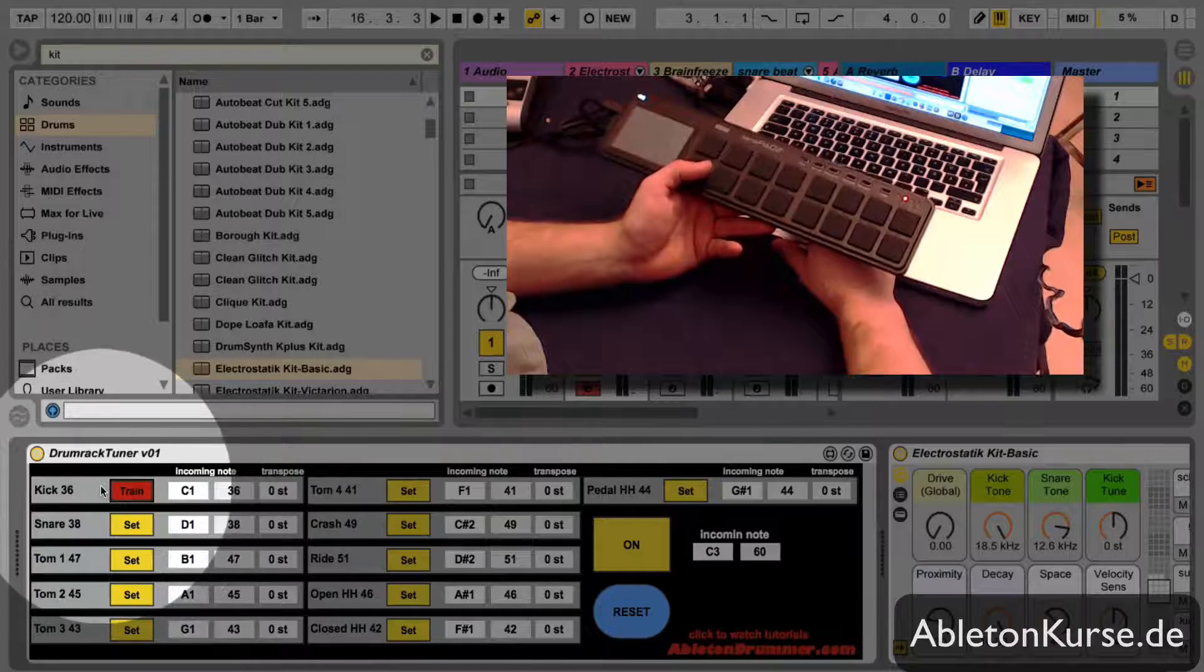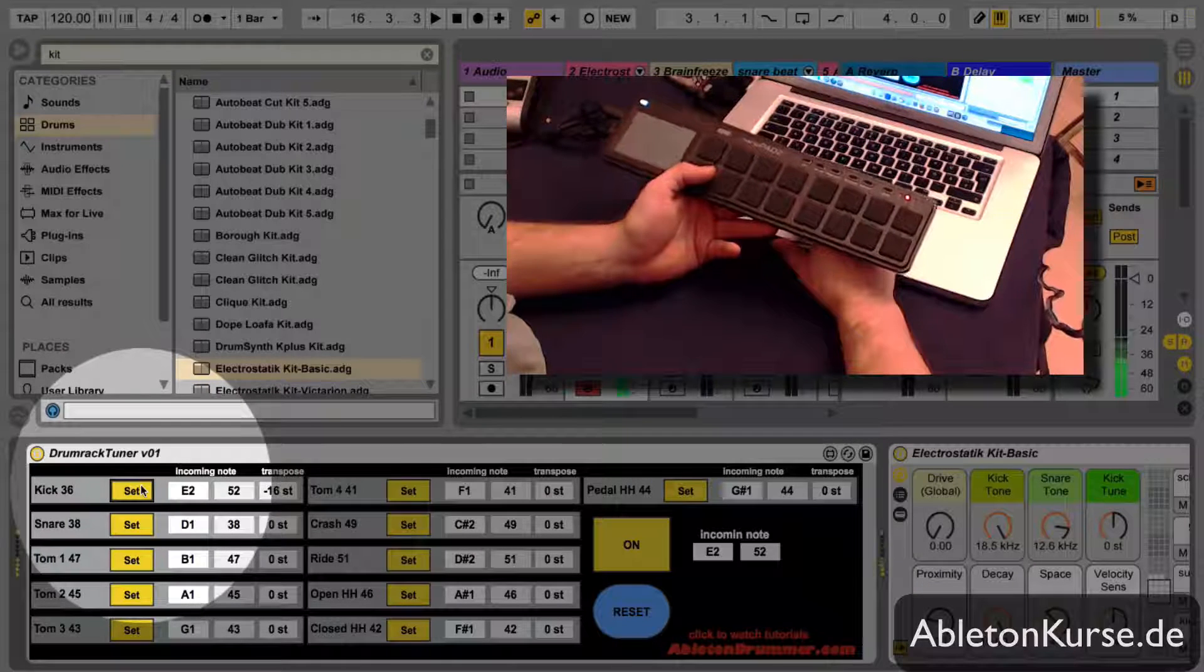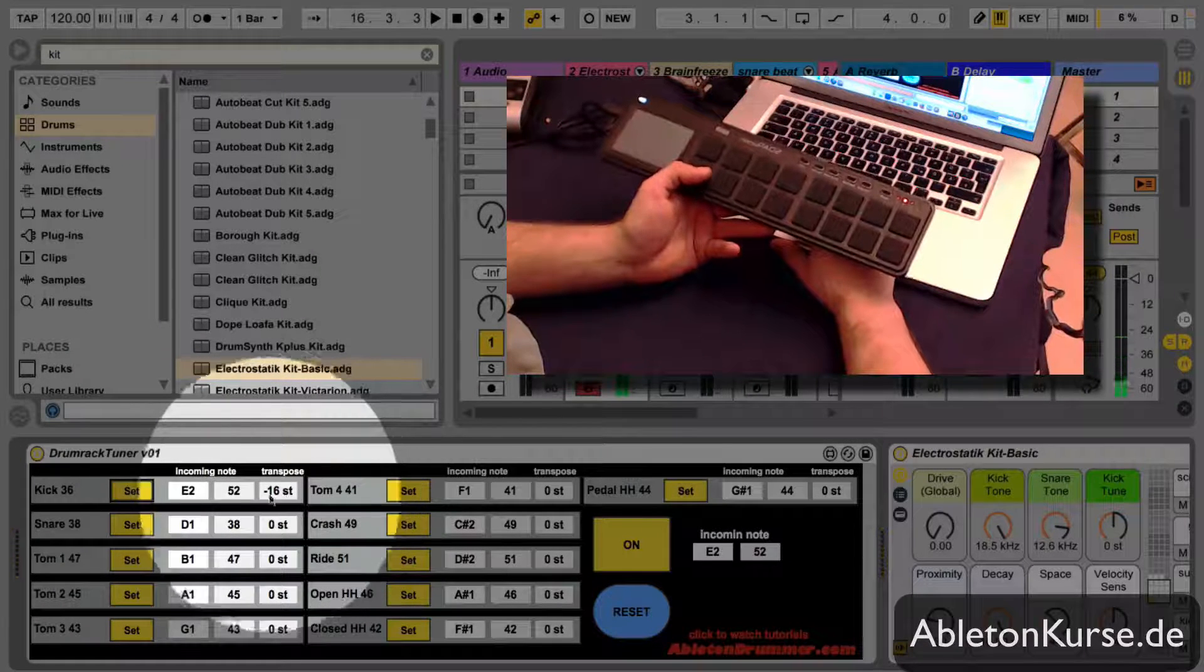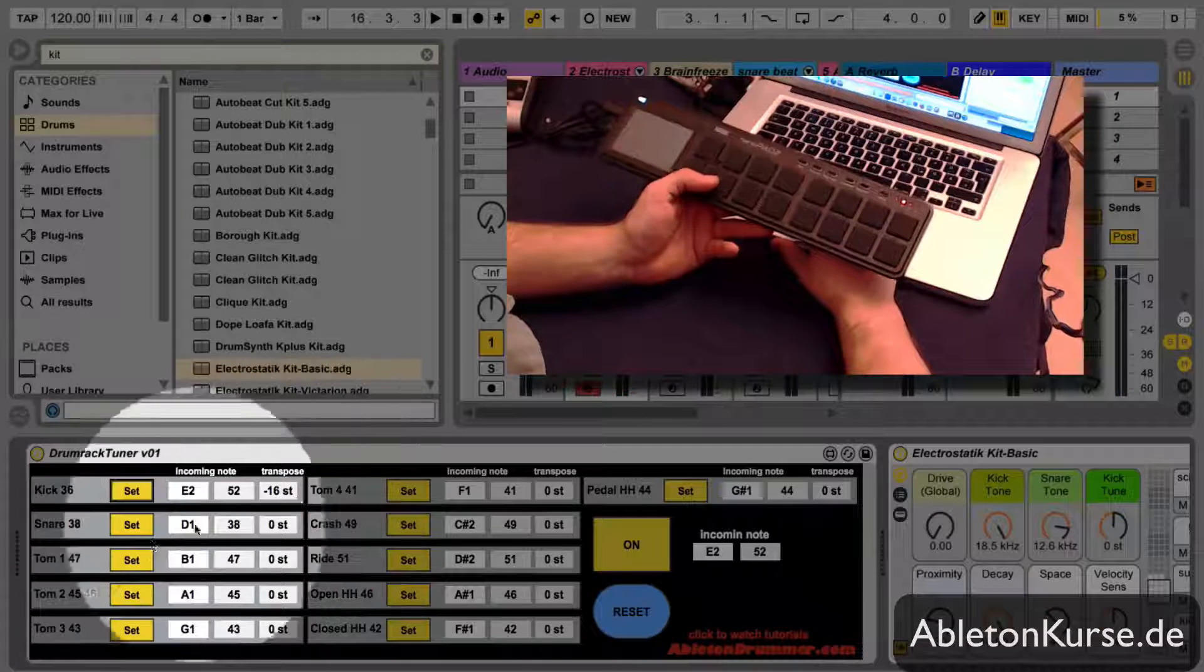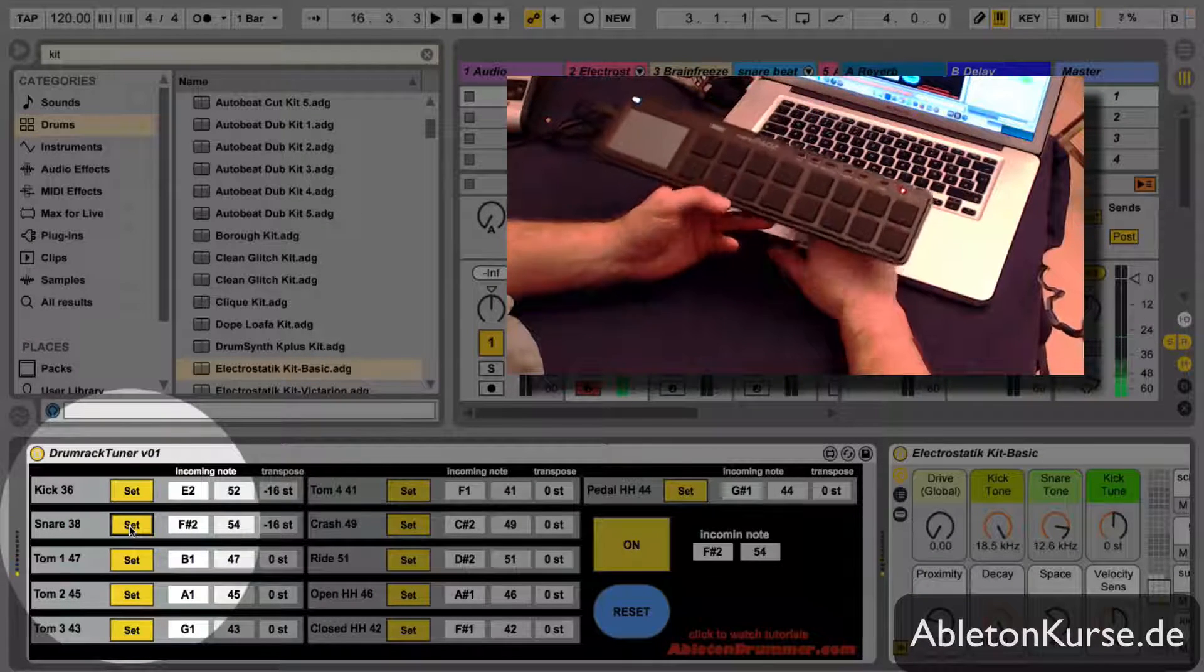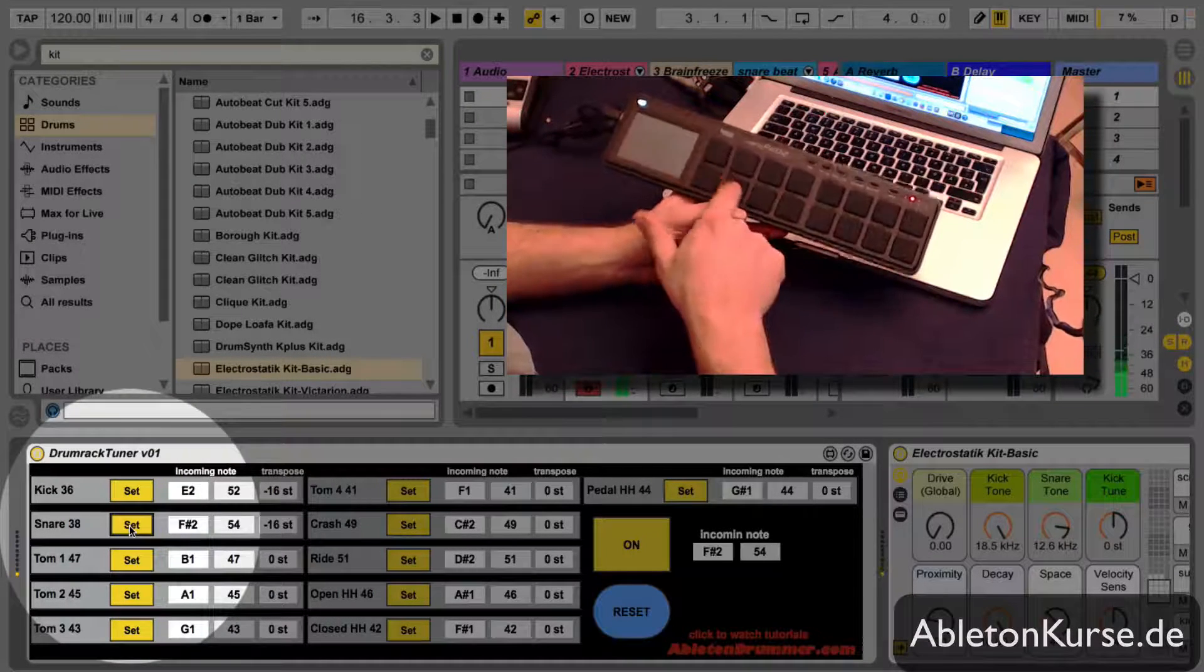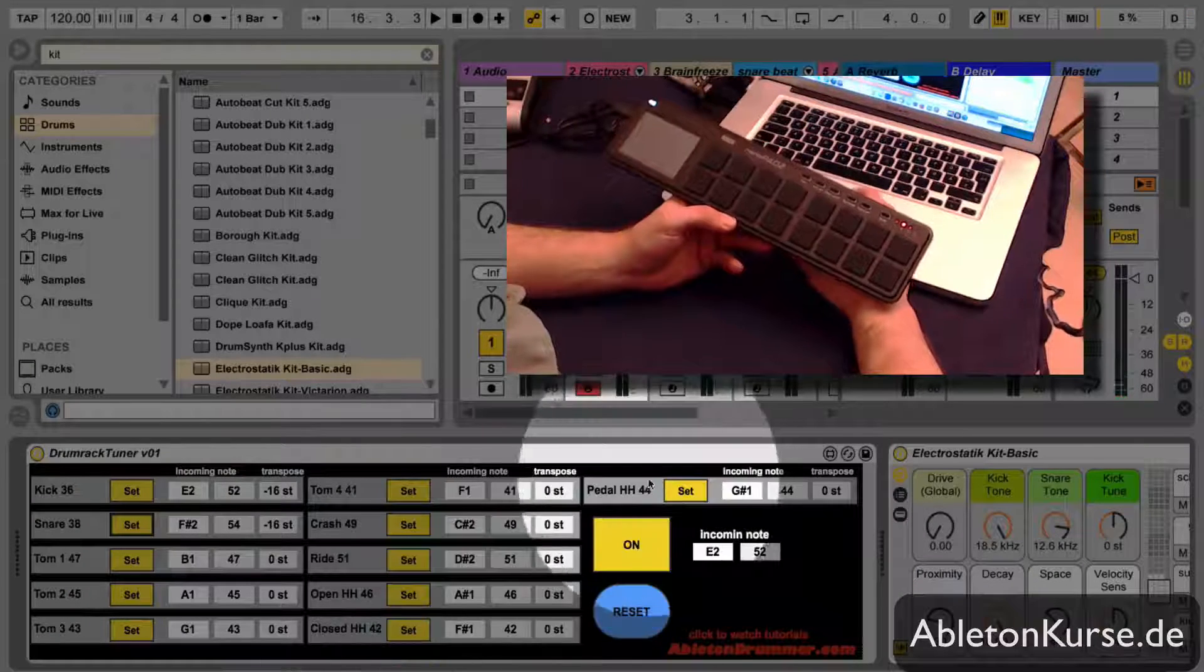For example, the kick for the C1 and it's now being transposed minus 16 semitones. Let's do the same here with the snare, so that's quick and easy.